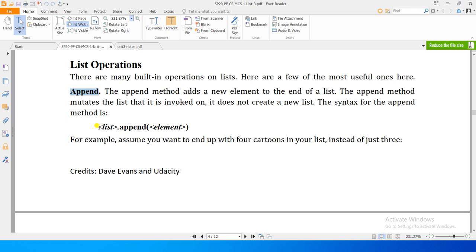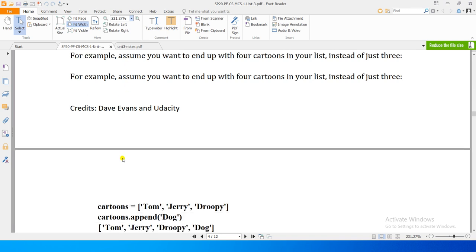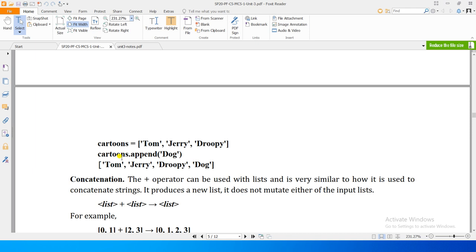The syntax of the append method is like this: list dot append and an element. Append method basically list ke akhir me ek element insert kar sata and yeh mutate kartha hai list ko. Nai list create nahi kartha, existing list ke akhir me hi ek element ka isafa kartha hai.